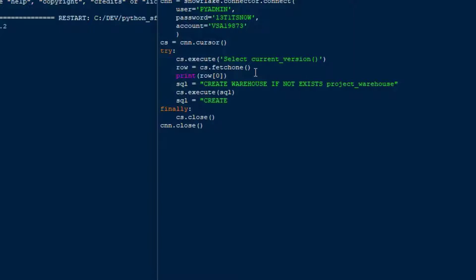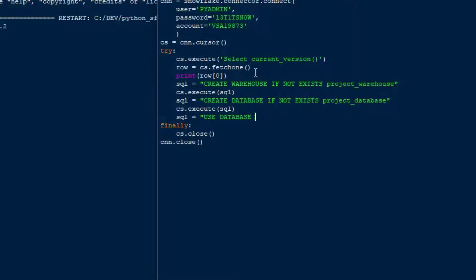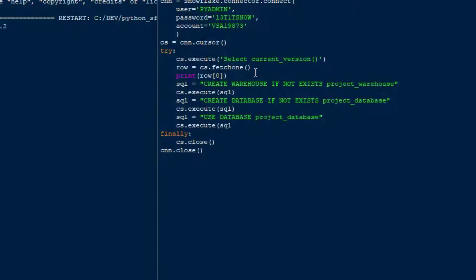Once the warehouse has been created, we'll go ahead and create a database. We'll say CREATE DATABASE IF NOT EXISTS and then our database name — I'll just call it project_database for now. We'll run cs.execute on that and that is going to create our database. Then we'll create another statement for USE DATABASE and we're going to say project_database, which sets our usage to that database, and we'll run an execute on that.